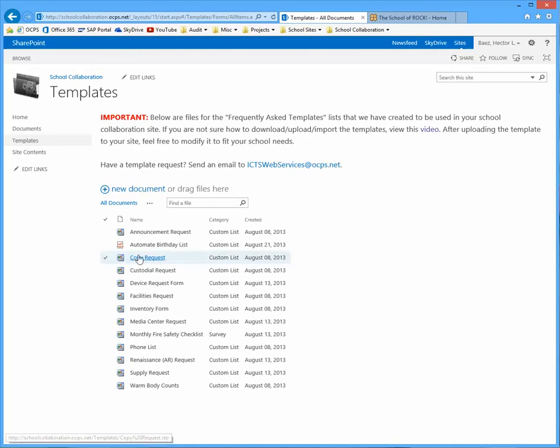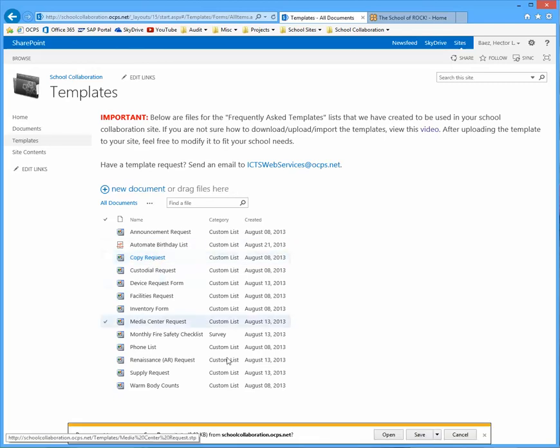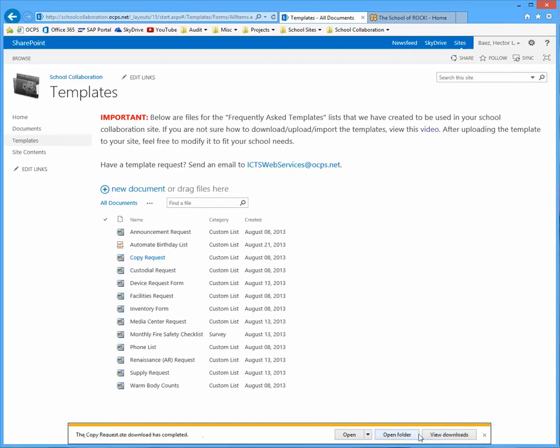So I'm going to click on copy request. And when you get this question asking if you want to open or save it, I want you to click on save. And by default, it's going to be saved to your downloads folder. Once the download has been completed, the next step is to go to your school site.